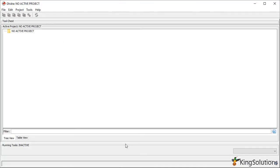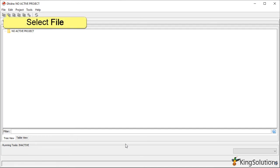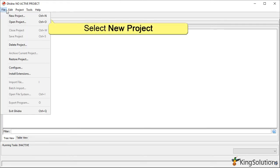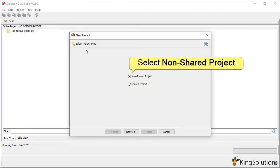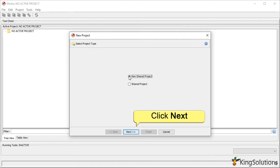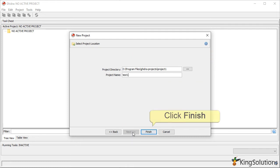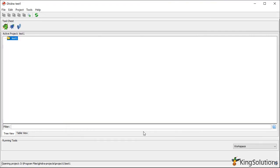To start a project in Ghidra, close both the Tip of the Day and help pages. This should leave just the project manager window open. To create a new project, start by clicking on the File button, then select New Project from the drop-down menu. Click the Next button when you are ready. Now enter a project directory and give the project a name. Then click Finish when you are ready. This will create the project in the project manager.